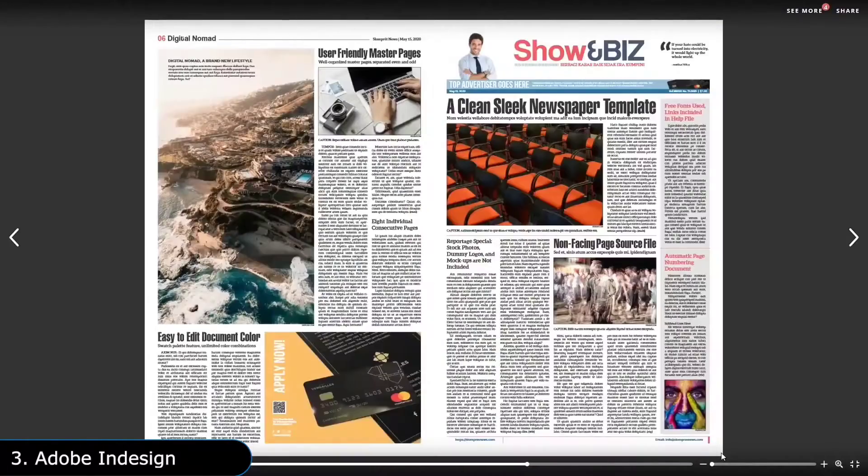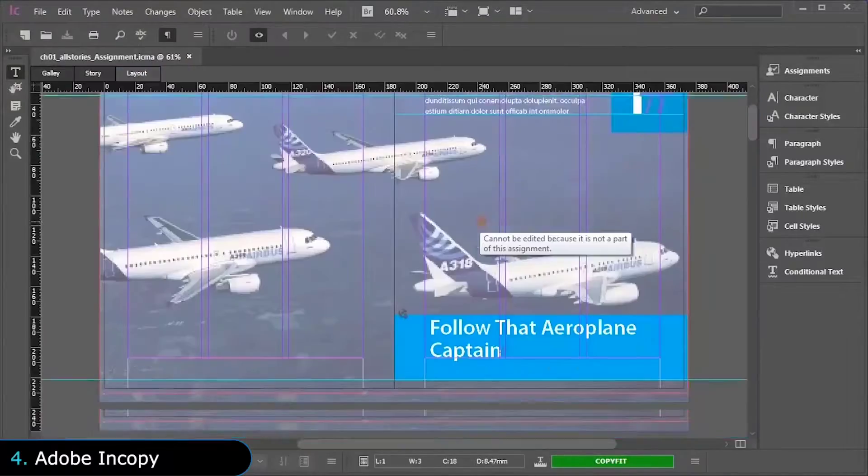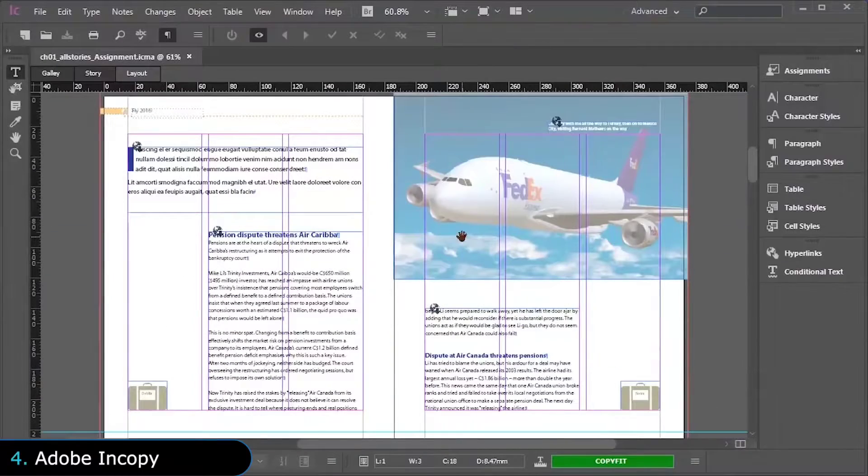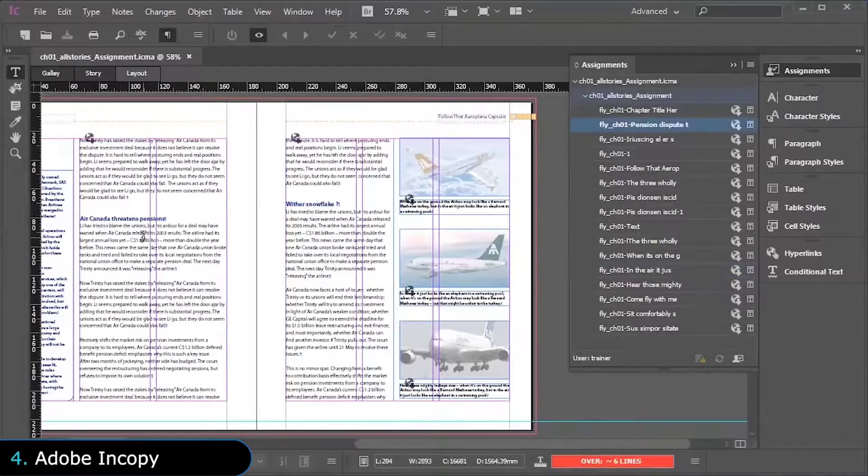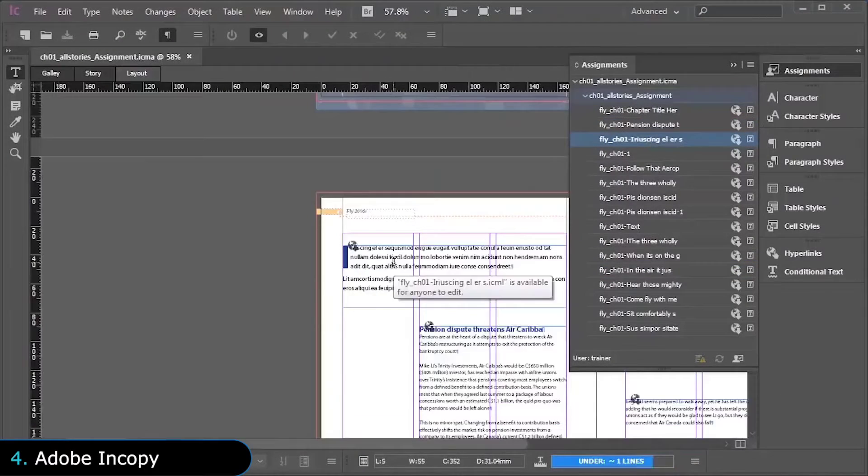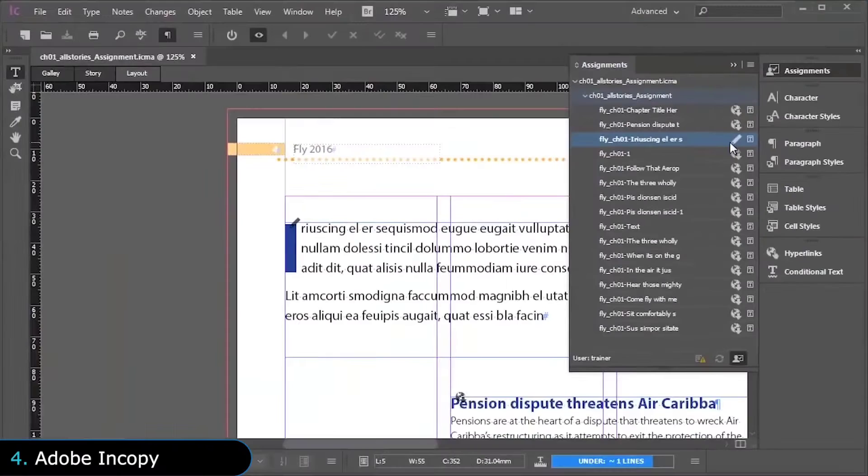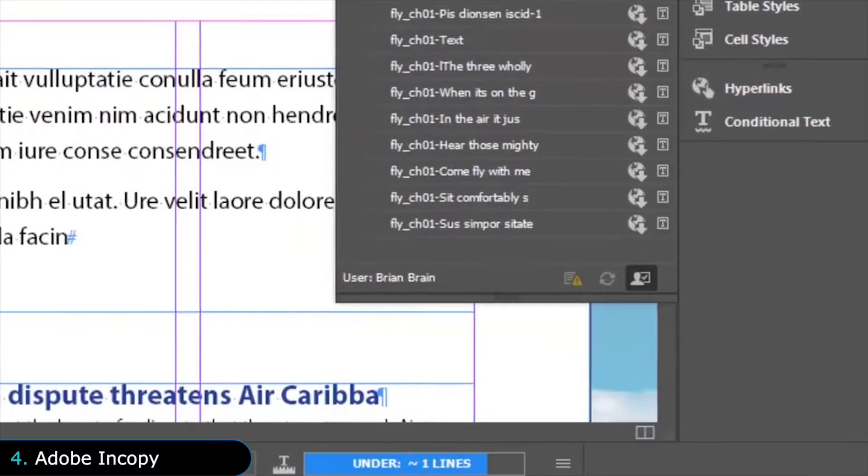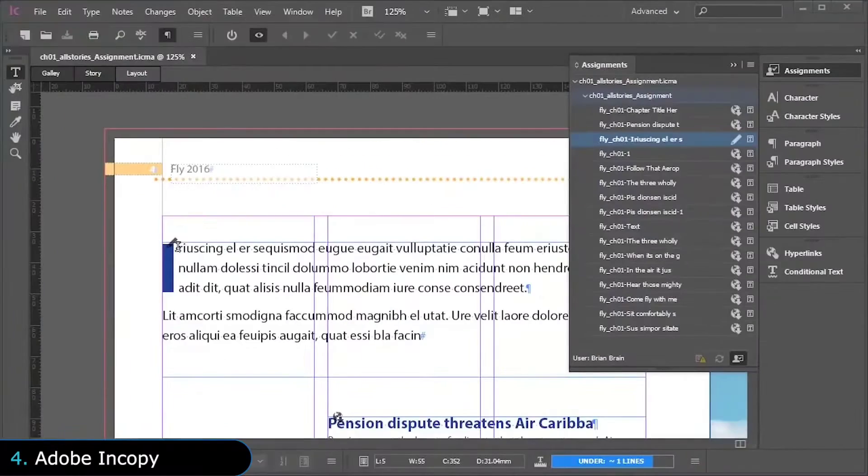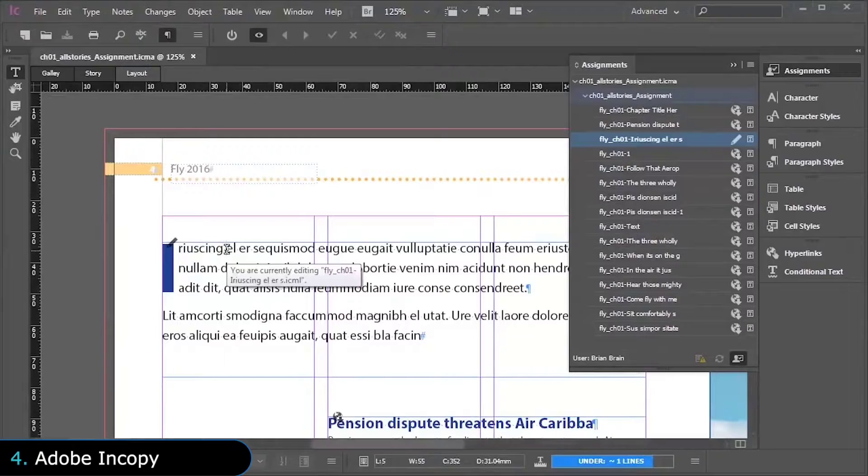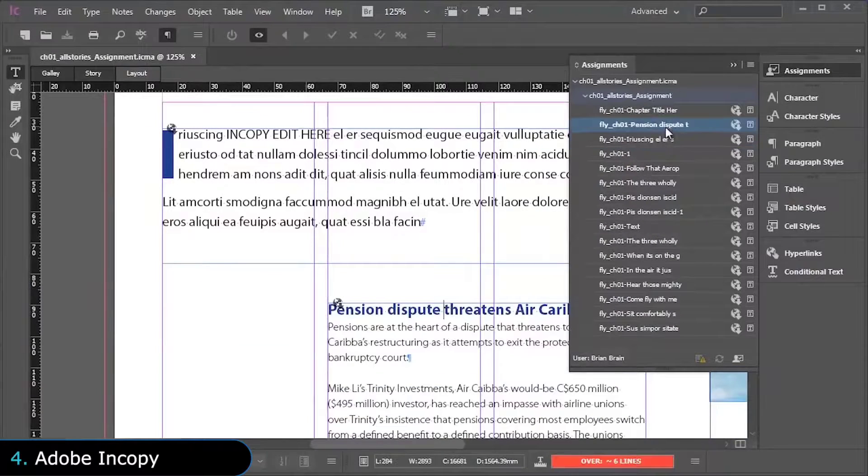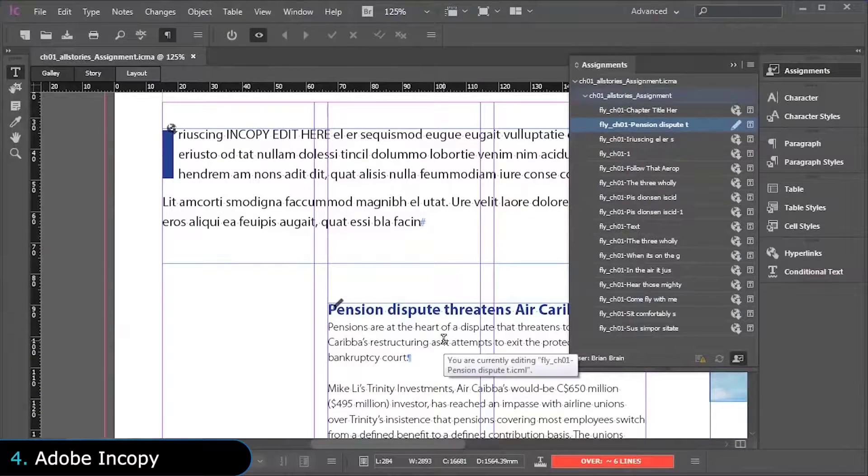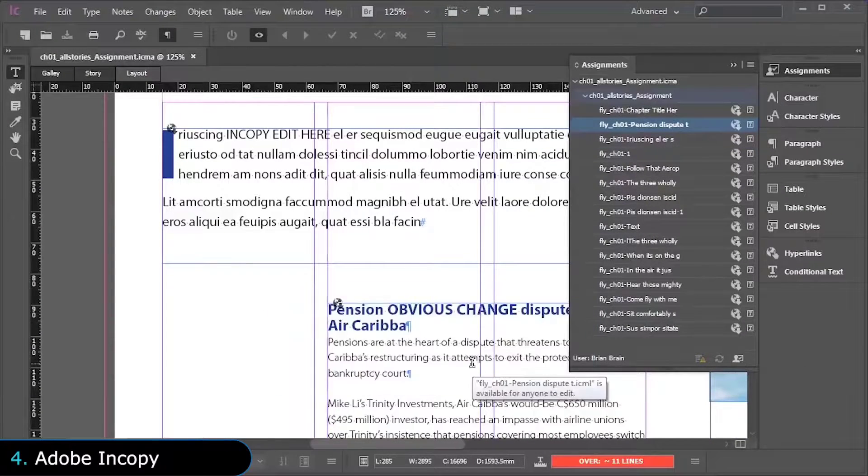So, to help them collaborate, there is Adobe InCopy, which is a text editor that allows writers to write the text content while designers are simultaneously working on the graphics of the same document in InDesign. This significantly improves the efficiency as several people can work on the same project at the same time, thus making it possible for magazines to maintain their rapid schedules.